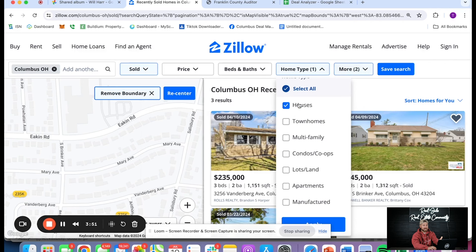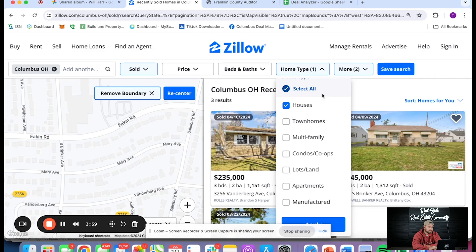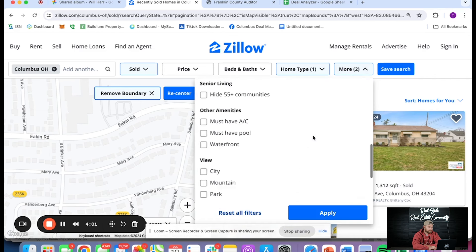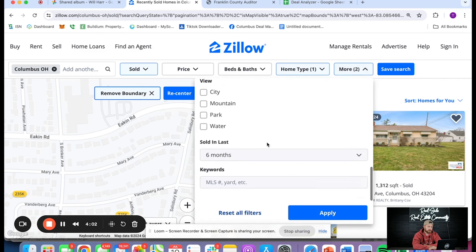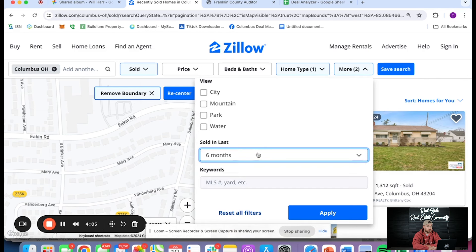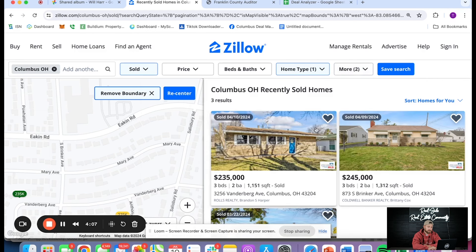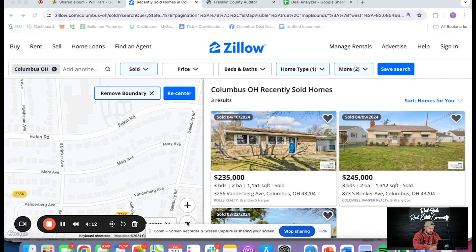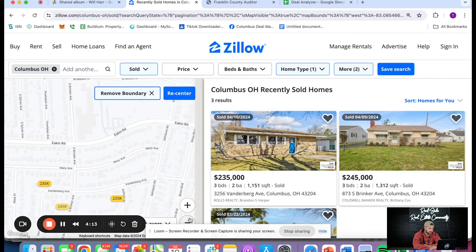I'm going to select houses because it's a single family — I don't want to look at duplexes or condos. I'll look literally like-for-like on this property. The next thing I'm going to do is set my parameters to 90 days or six months — I don't want to go any farther than that, because as markets change, you want to make sure you're looking at things that have just sold.